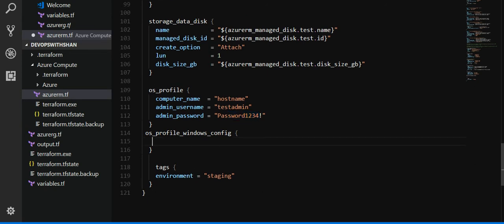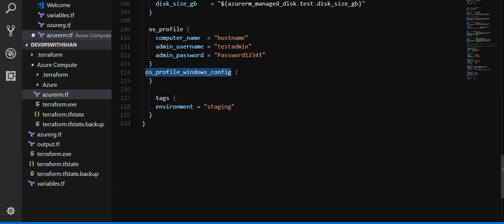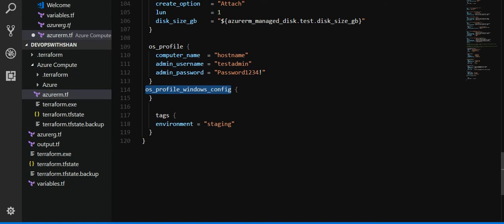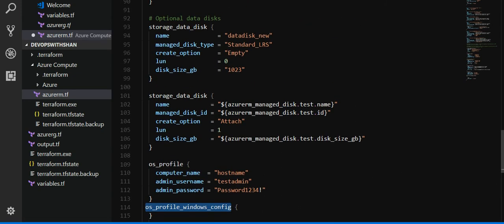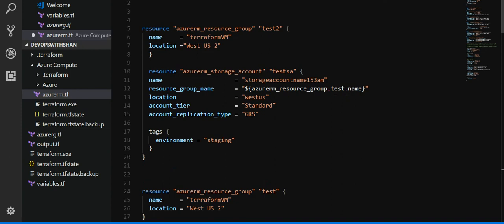Provisioning Windows config, this is a mandatory component we need to have for Windows. Had it been Linux, we just had to replace this Windows keyword with Linux. And tags, we have given a defined tag for this particular environment as well. That's pretty much it, this is all we need to define to create a virtual machine.